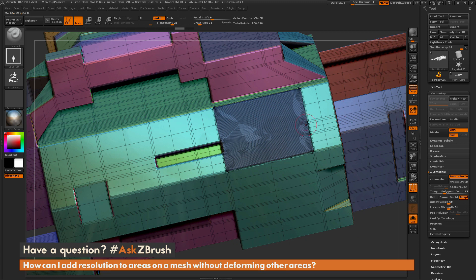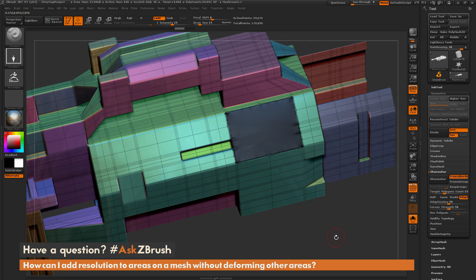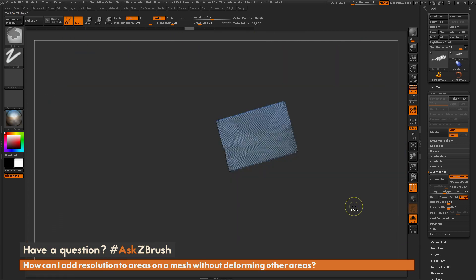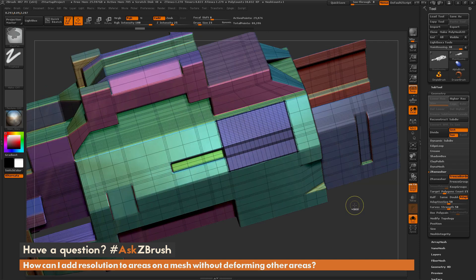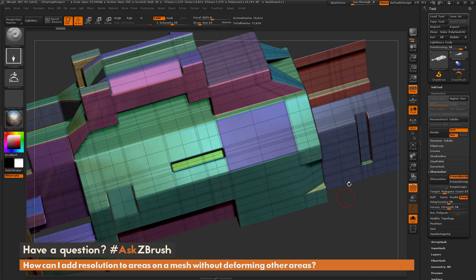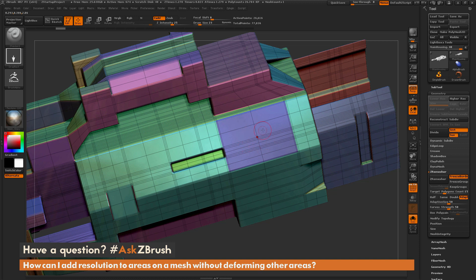Another option inside ZBrush is the process of mesh fusion. I'm going to undo some of this and get back to the earlier version of the model. With mesh fusion, you can come through and replace areas of your model with other insert mesh objects. I have this polygroup here and want to apply more tessellation to this area.